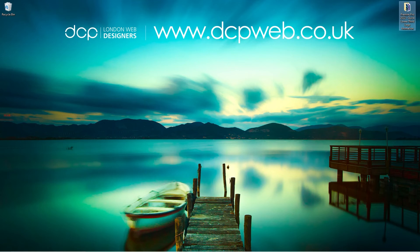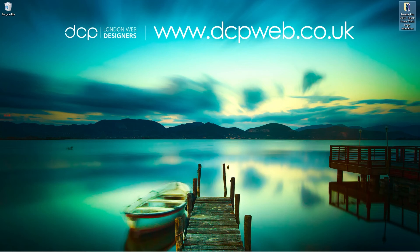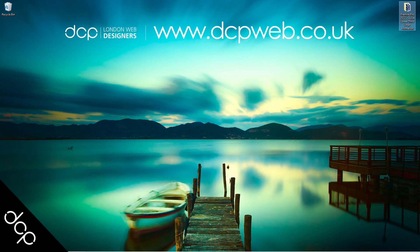Okay, that's the end of this tutorial. I hope you find it useful. Don't forget to subscribe to my YouTube channel where you can access over 750 free video tutorials and I look forward to seeing you in the next DCP Web tutorial.